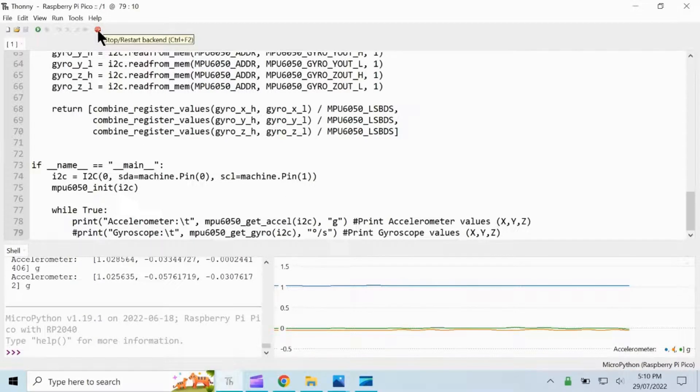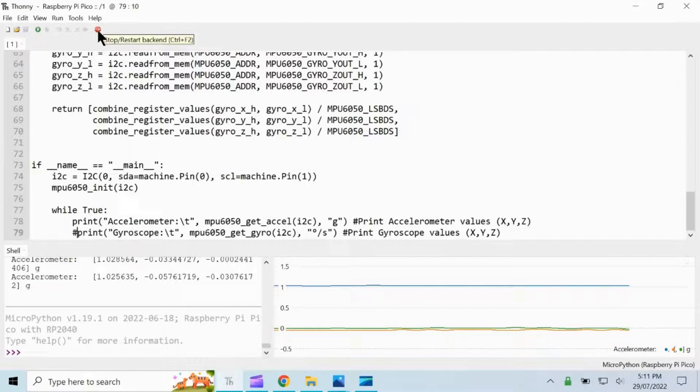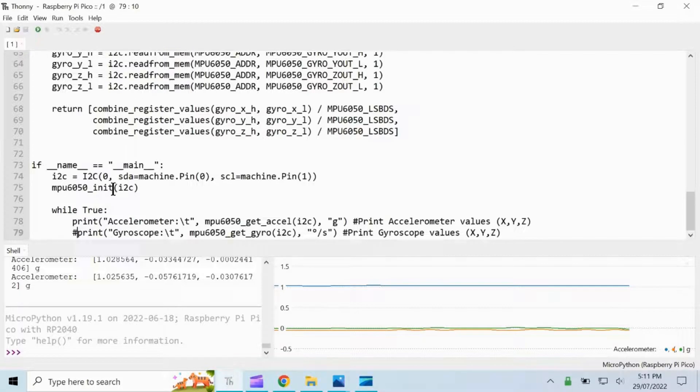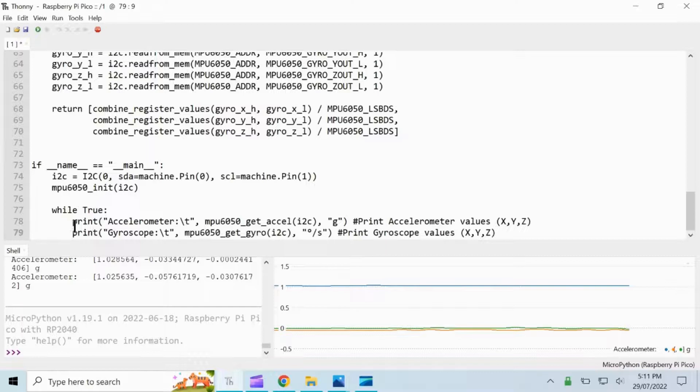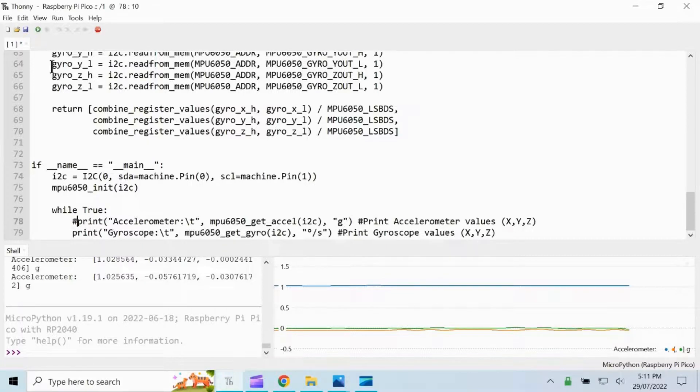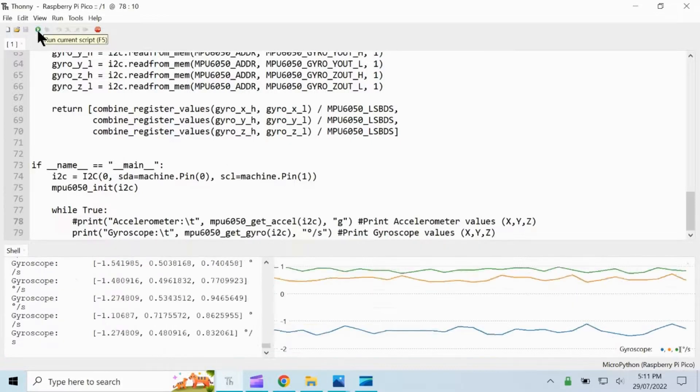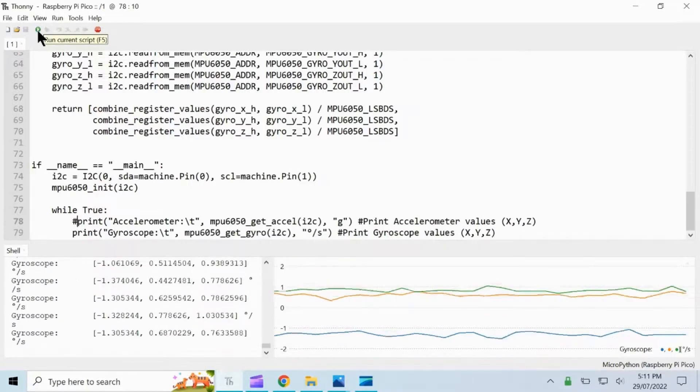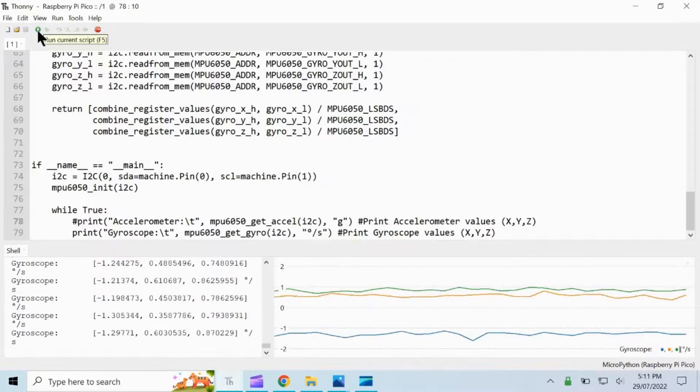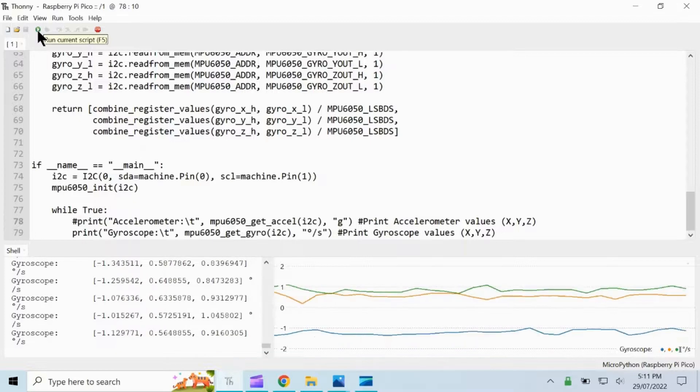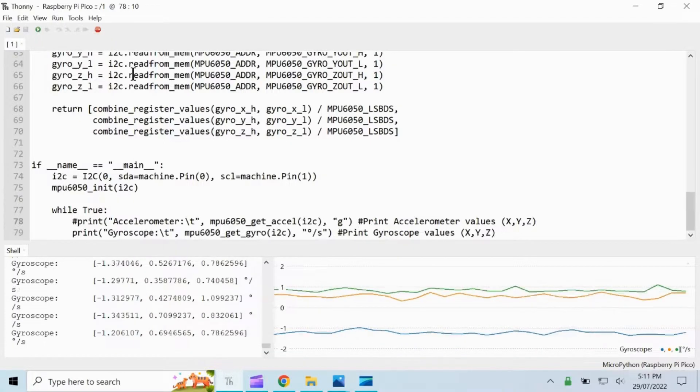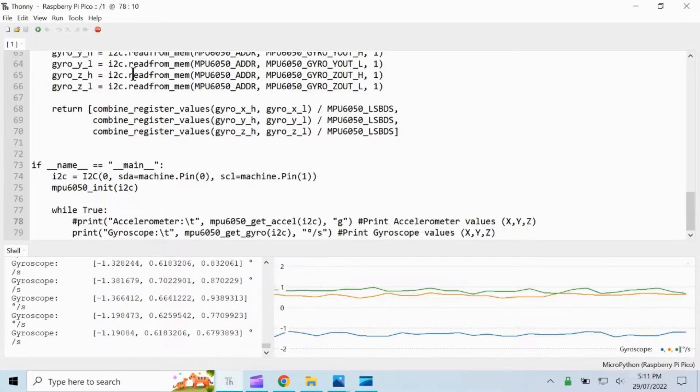If you want to plot the gyroscope, let's comment the accelerometer values, delete this, and then comment the second to the last line, then run the code. There you can see the values and plot for the gyroscope.